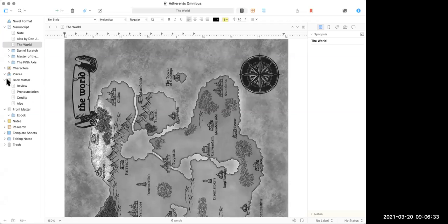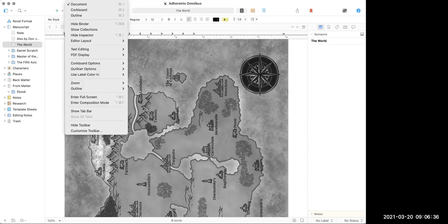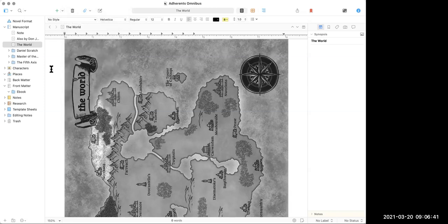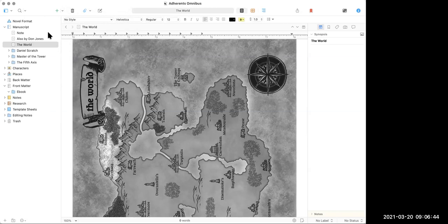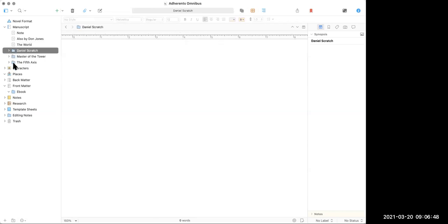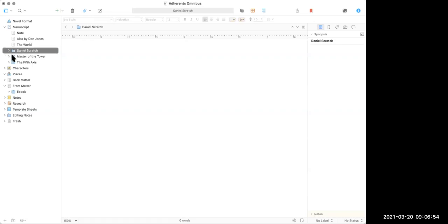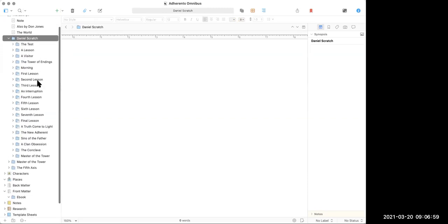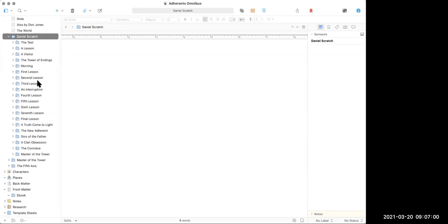Your structure happens over here on the side, in this side view. And you can hide that thing. And if you ever do happen to hide it, it's called the binder. And I never hide it. This is like critical to my life and thinking. I have broken each of the original three books into a folder. You're just doing one book. So these are going to appear as parts. So it'd be like part one, Daniel Scratch, part two, Master of the Tower. If you're just doing one, you can eliminate this outer folder. But if I expand one, you can see what a single book looks like. Each chapter is a folder.